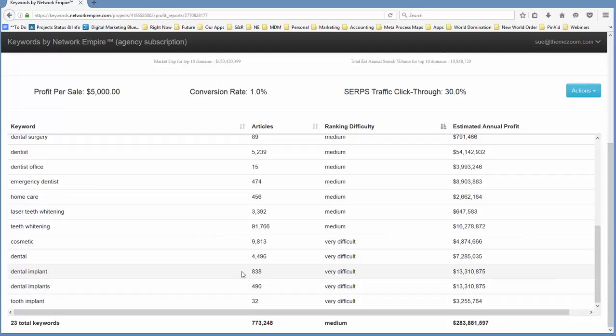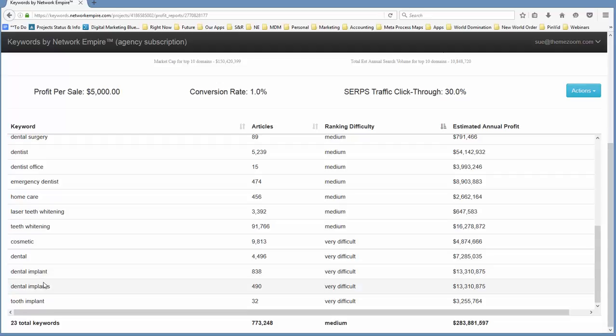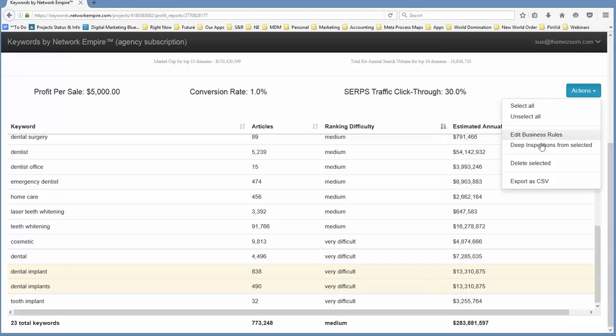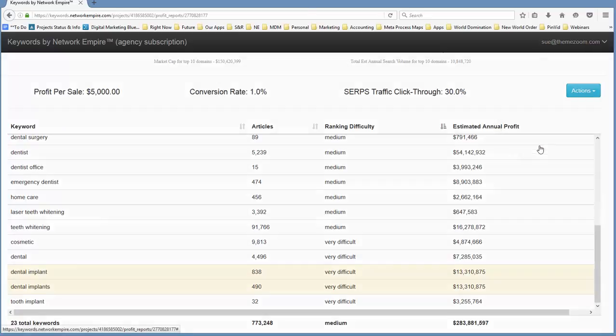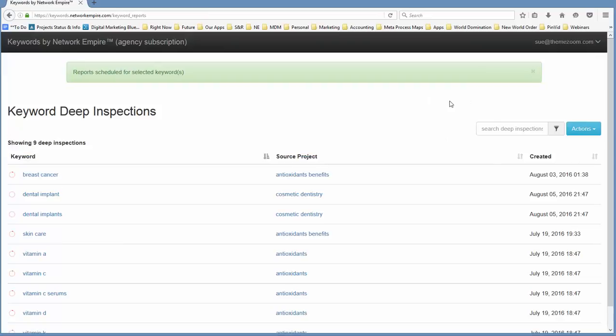We've got dental implant, which is very difficult. We've got dental implants, which is very difficult. But you can also see that there is where a lot of the money is. And you've got teeth whitening, and that's typically not a cosmetic dentistry term. But if we want to see how difficult is it in reality, we've got 838 and 490. We could just take a look at both of these and drill into those into a deep inspection to see how truly difficult they are. So we're going to take those two, we're going to drill those, and we'll be back in a second to look at the results.